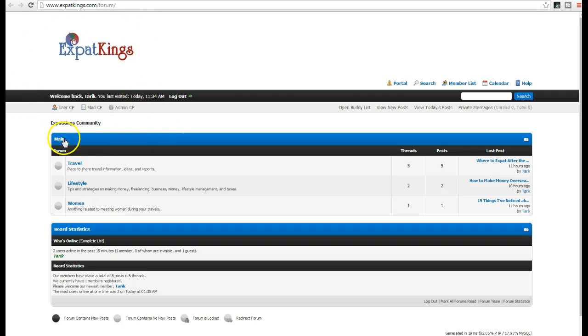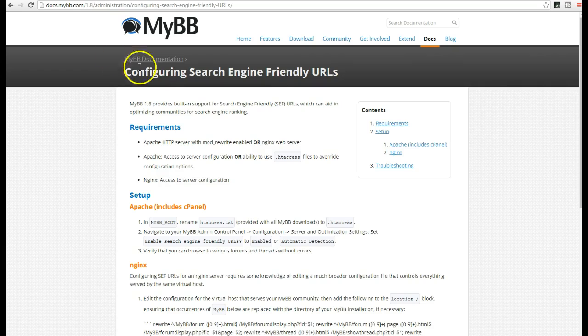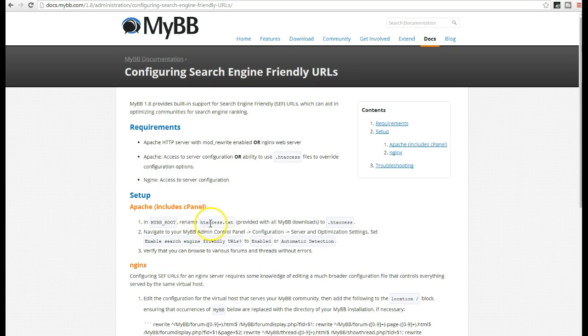First of all, there's a couple of steps that you have to take. If we just go to the article that shows you how to set everything up, they talk about first you got to go into your MyBB root and you got to rename this file. So it's called htaccess.txt, you want to rename it to .htaccess.